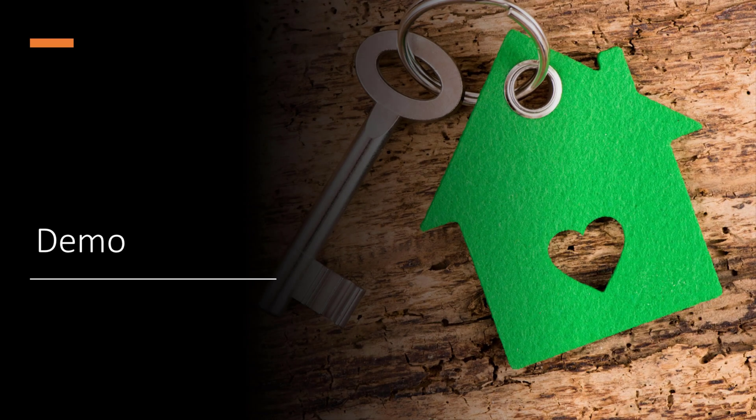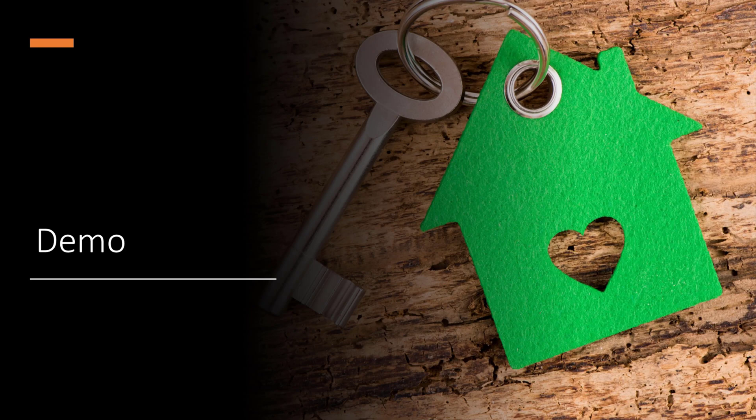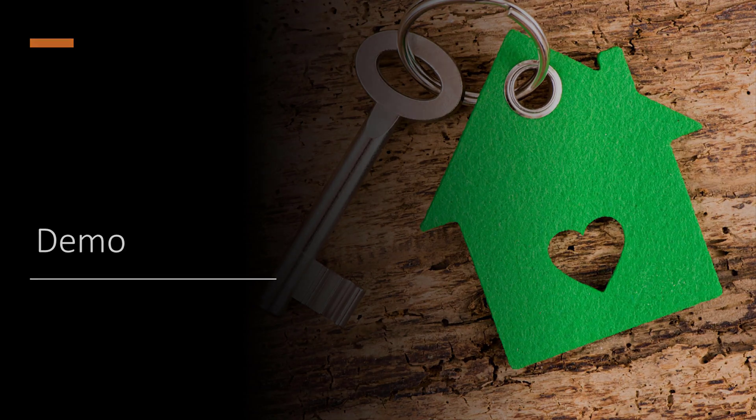Let's go ahead and jump into a demo and let's take a look at how to set this up and what the end user experience looks like.